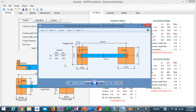The loads applied to these columns are as follows: the exterior column has a dead load of 50 kips and the interior column 80 kips. Live load is 40 kips at the exterior and 70 kips at the interior.